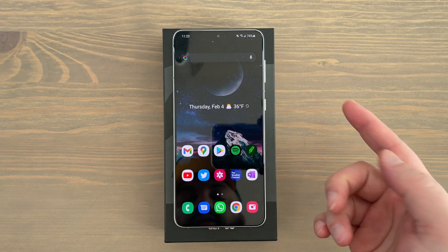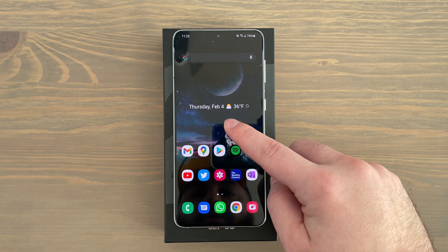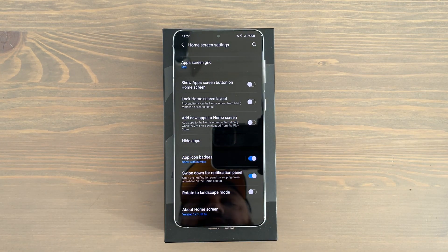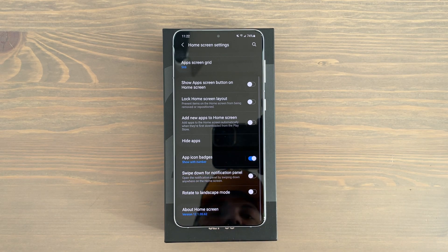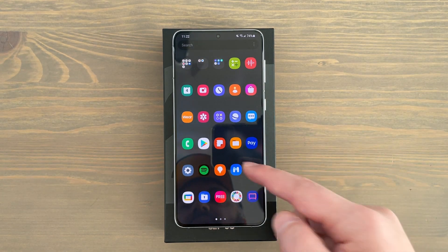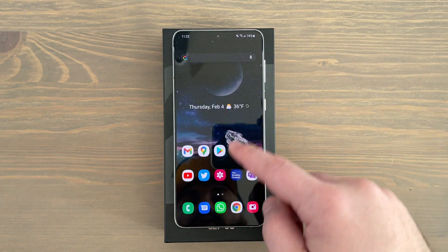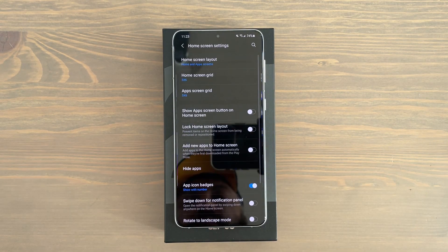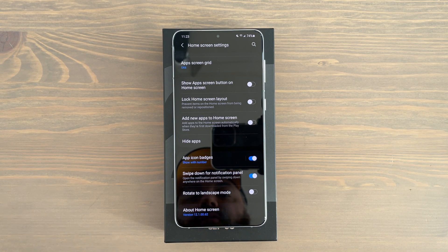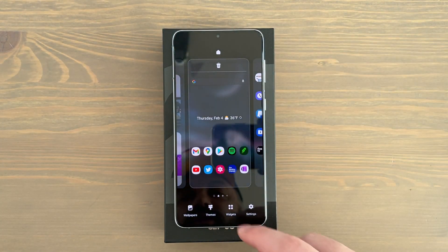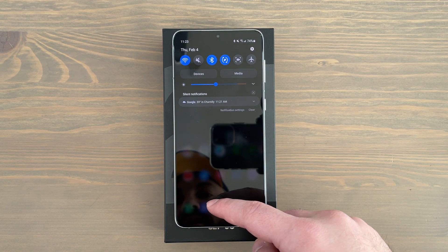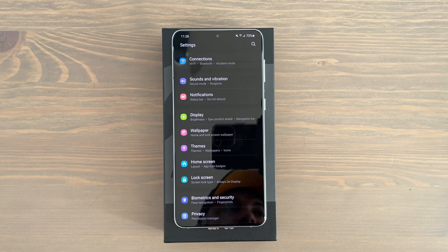Let's get started with something in the home screen settings. To go to your home screen settings, just tap and hold on your home screen and go to settings on the bottom right. Out of the box, swipe down for notification panel will be disabled unless you're restoring from another phone. With that disabled, when you swipe down it goes to your app drawer, and when you swipe up it also goes to your app drawer. Toggle on swipe down for notification panel so that swiping up goes to your app drawer and swiping down goes to your quick panel.